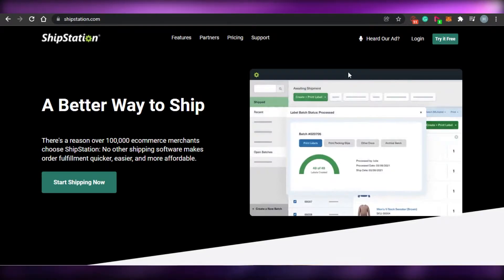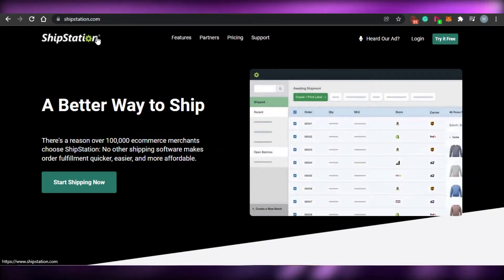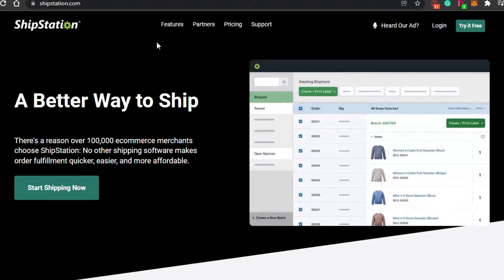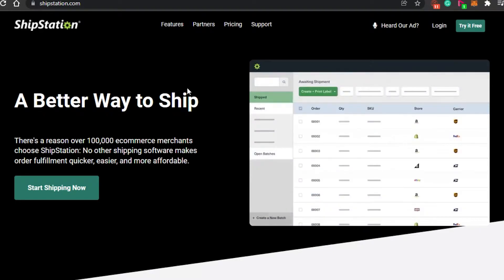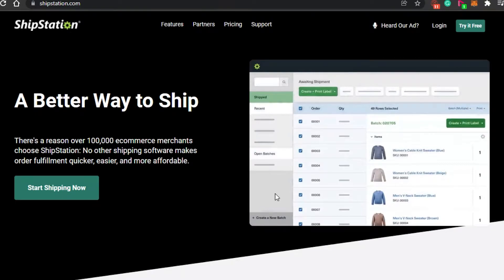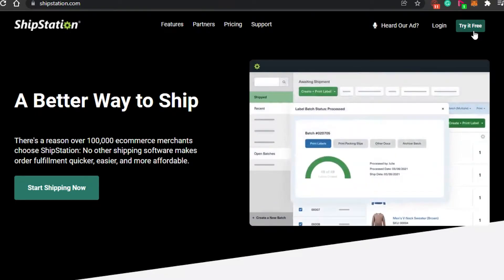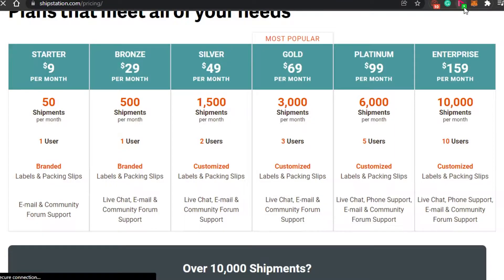Let's jump into the video and start with the comparison. First, we have shipstation.com. ShipStation is an amazing platform for your dropshipping and shipment business. You can come to shipstation.com and try out their different plans for free. Let's check out their pricing real quick so you have an idea of how much you're going to pay for ShipStation.